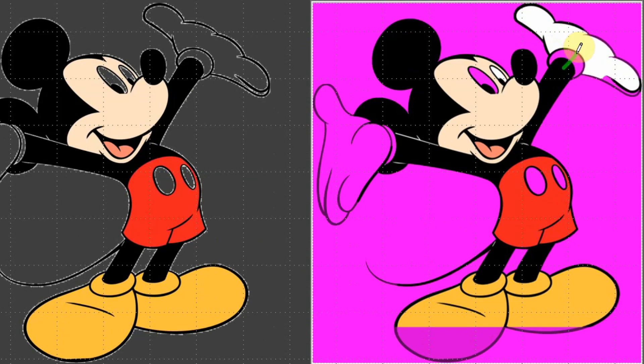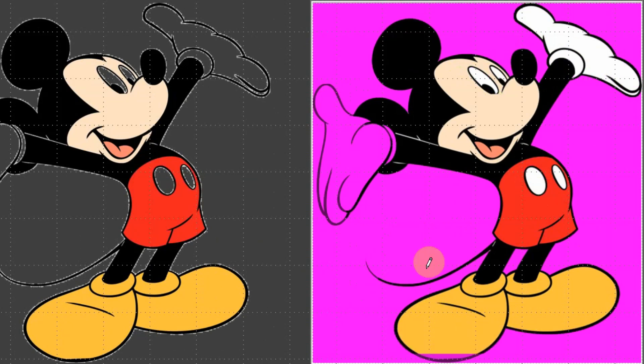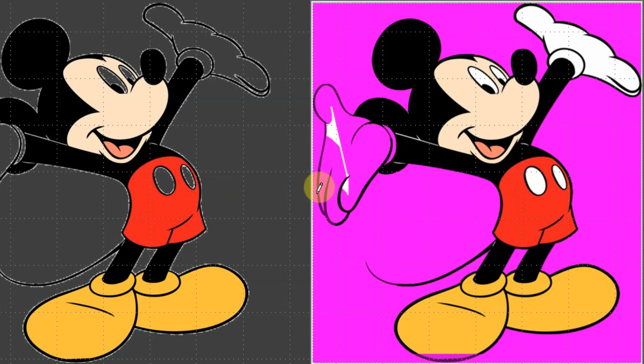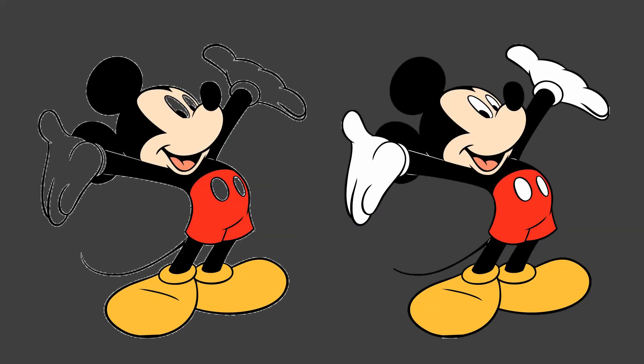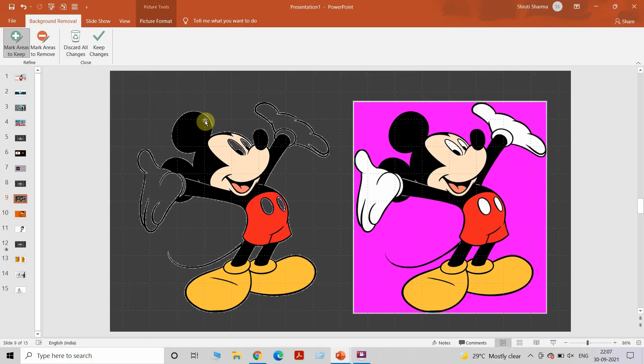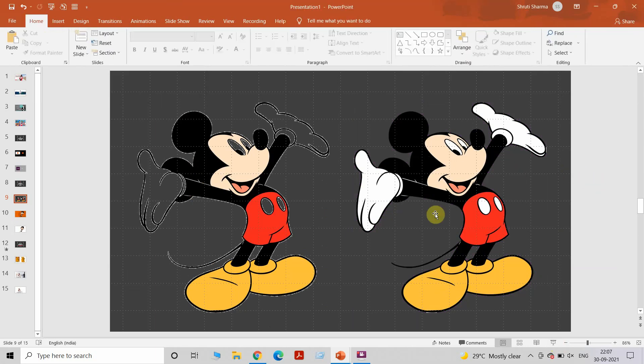I'm going to mark each and every area - the eyes, the hands. I think I am done with it, let's see it on full screen.